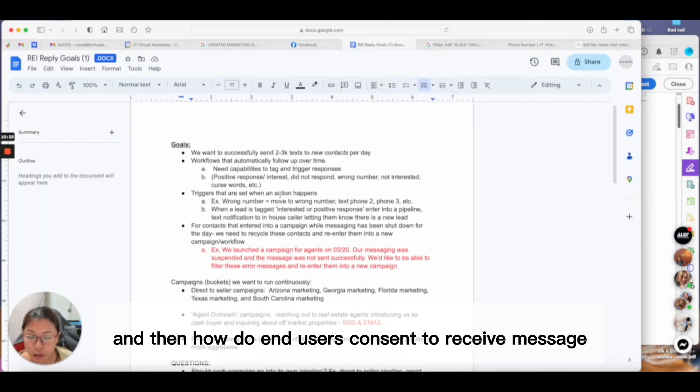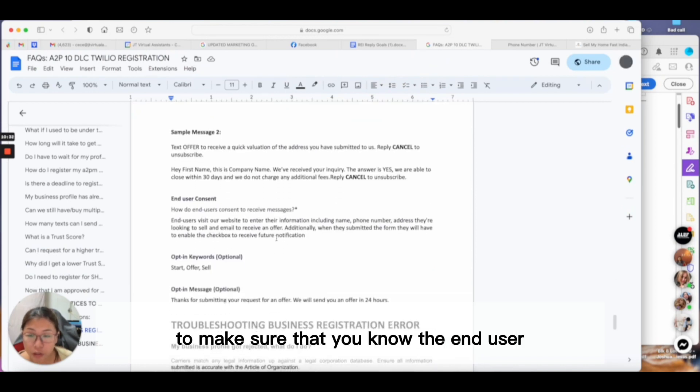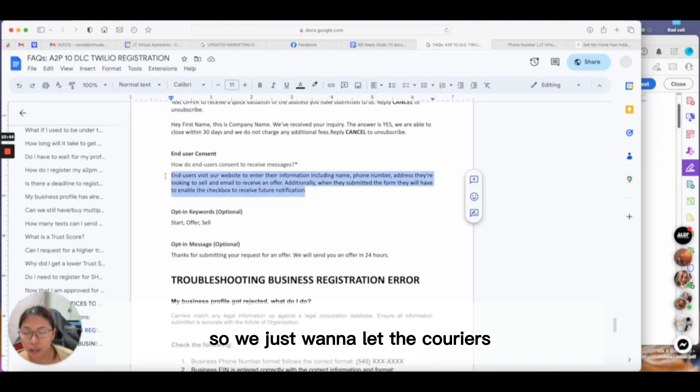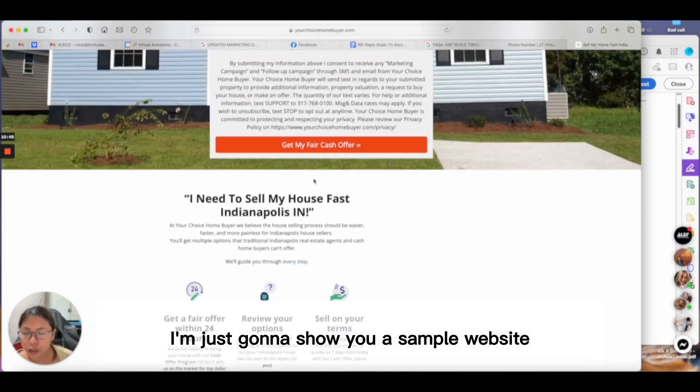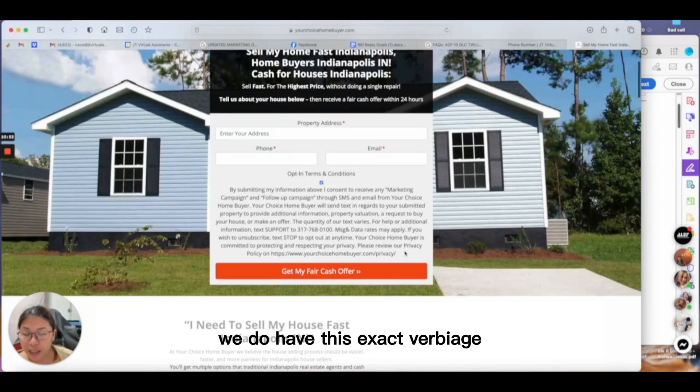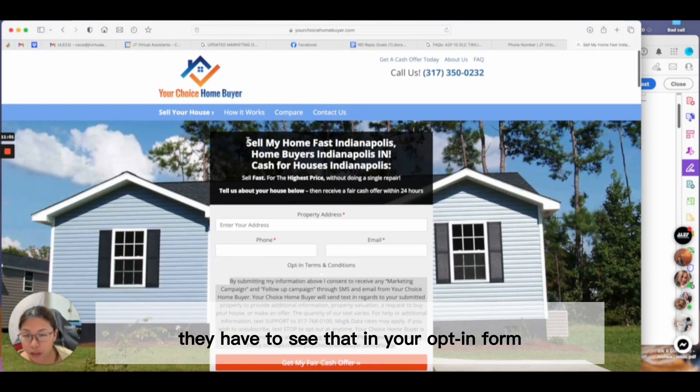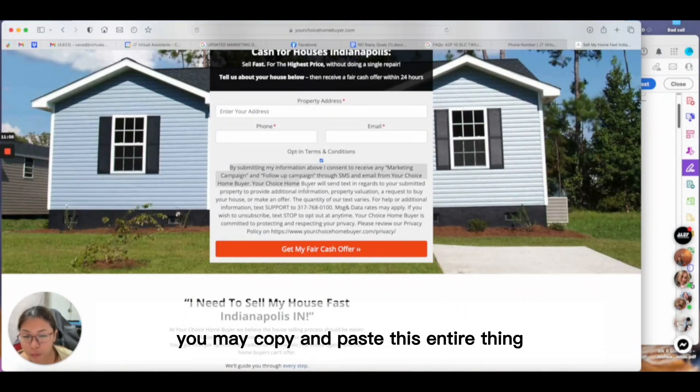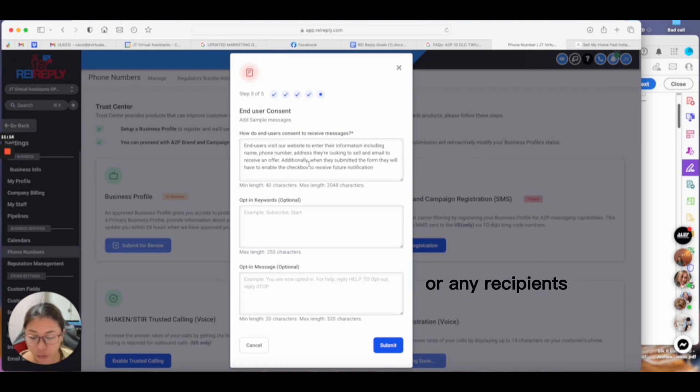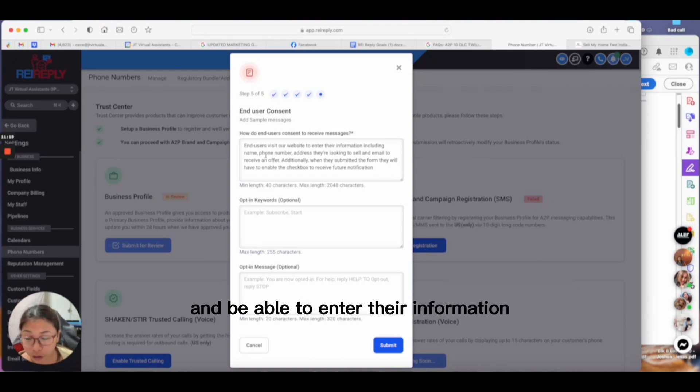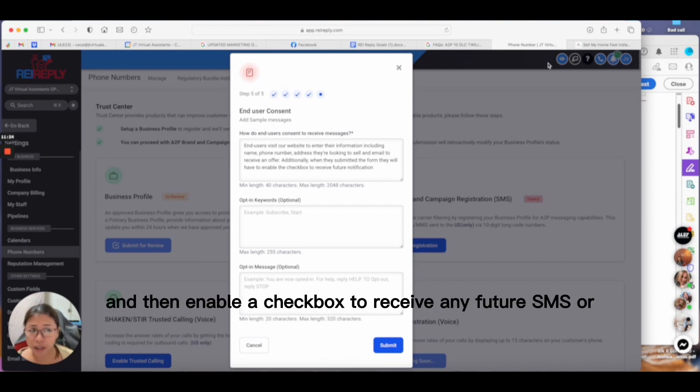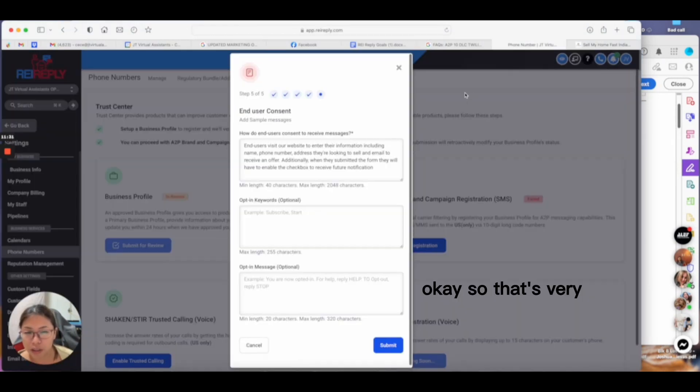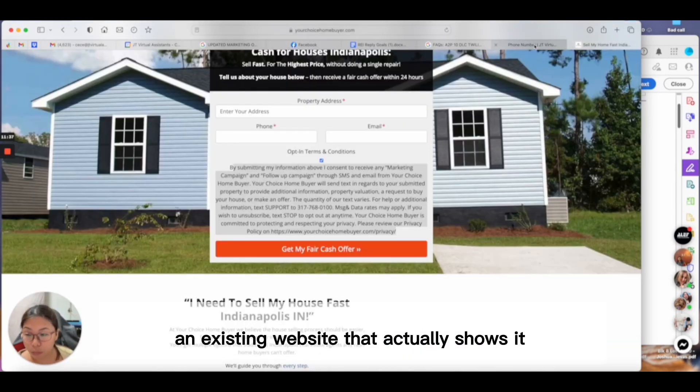Obviously when you're doing marketing for real estate, they really did not opt in to receive our message, but you want to make it sound like they filled out a form. That's my sample message. Then, how do end users consent to receive messages? It's asking you what process you have in place to make sure the end user is giving you consent. We want to let the carriers know we have a website. I'm showing you a sample website we created for a client. We have this exact verbiage, and Twilio is very specific on this same verbiage. When you create your website, they have to see in your opt-in form there is this opt-in terms and conditions. You may copy and paste this entire thing because this is exactly what they'll be looking for. The end users will be able to visit our website, enter their information, submit a form, and enable a checkbox to receive future SMS or email from us. That's very critical that you indicate that and have an existing website that shows it.